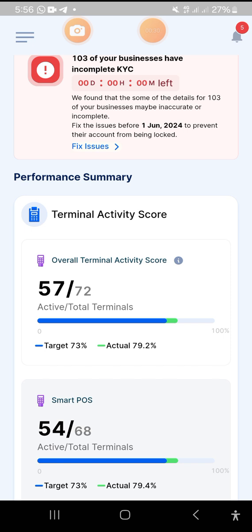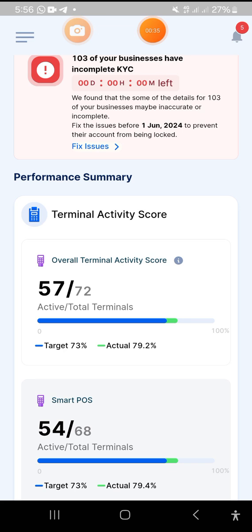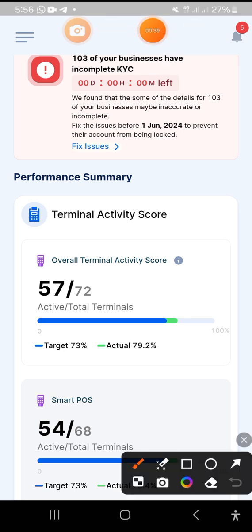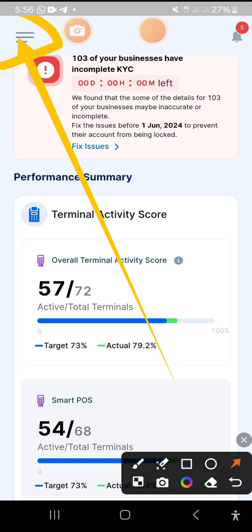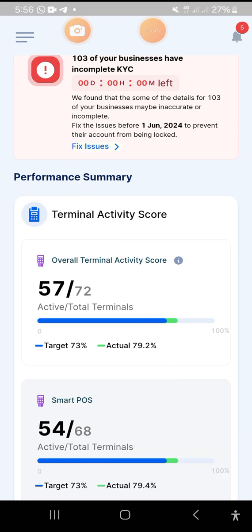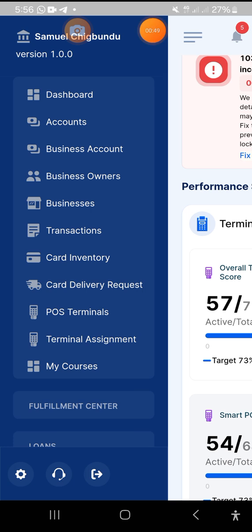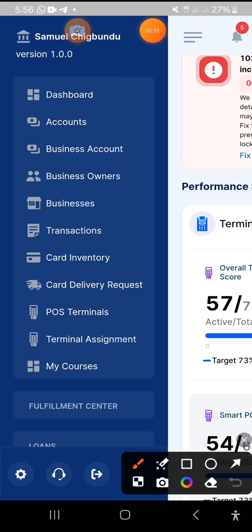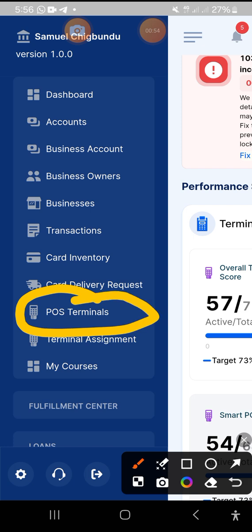What you need to do is tap on these three horizontal lines — yes, this one. Tap on it, and then the next place to tap on is POS Terminus. That's the next place to tap on.